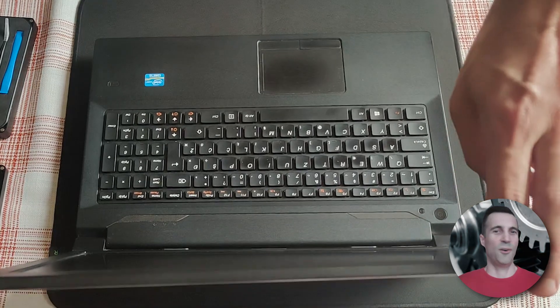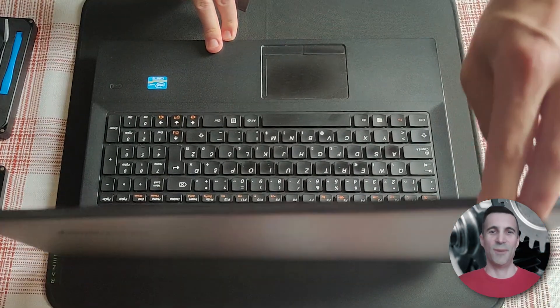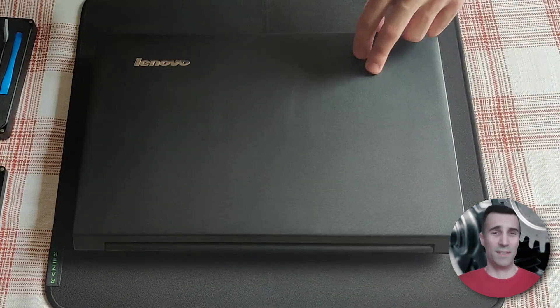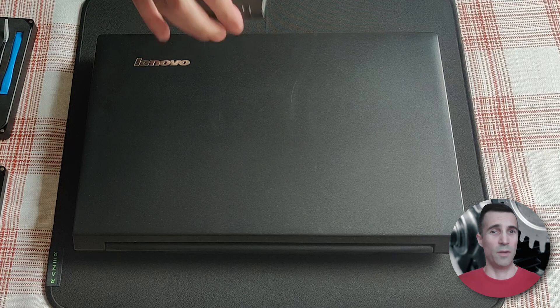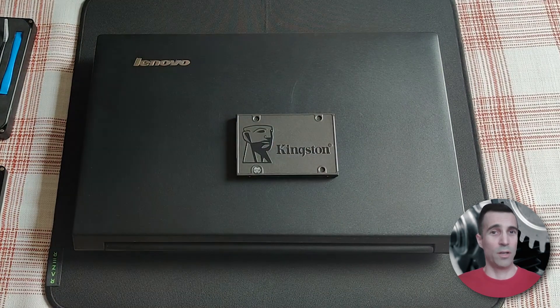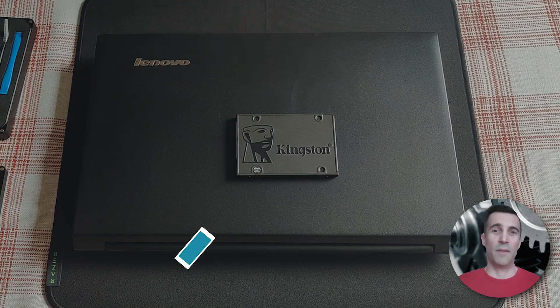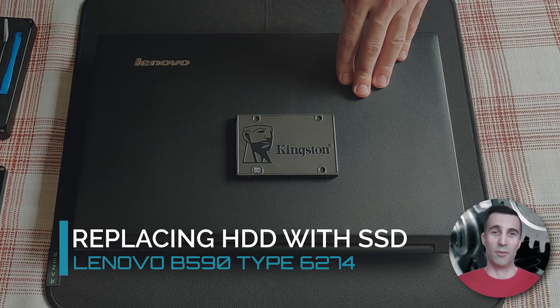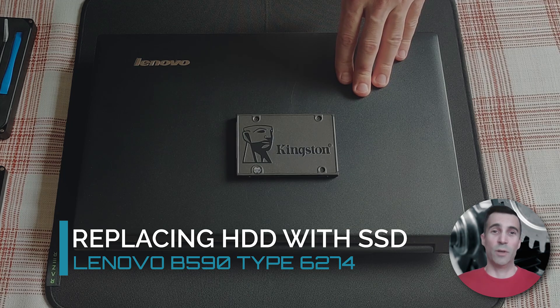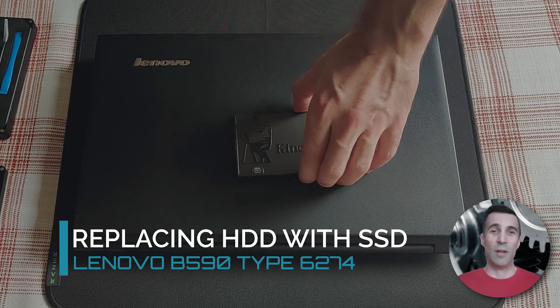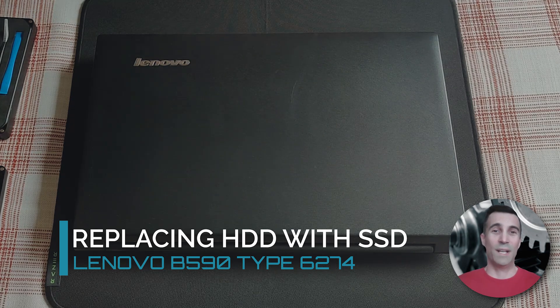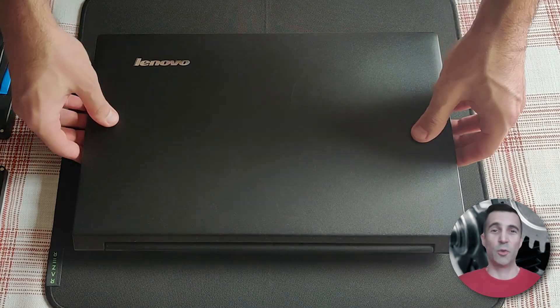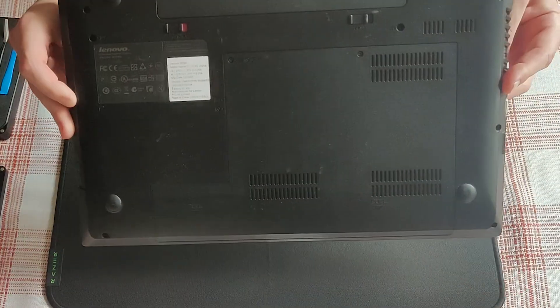Hi peeps, always good to see you. Welcome to my channel. What you see in front of you is a bit of an old timer, a Lenovo B590. I will show you how to replace the mechanical hard drive with an SSD. So without further ado, let's dive in.